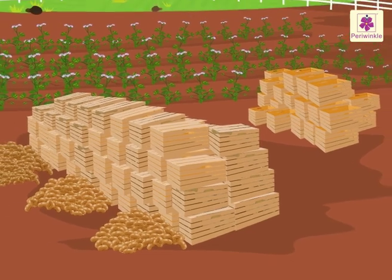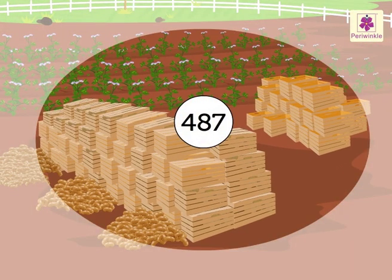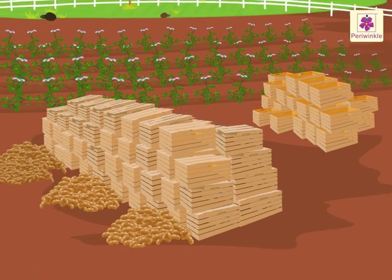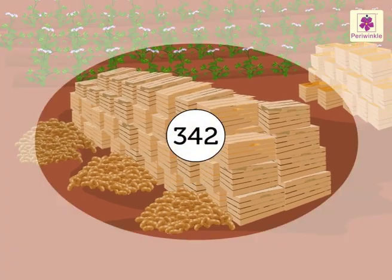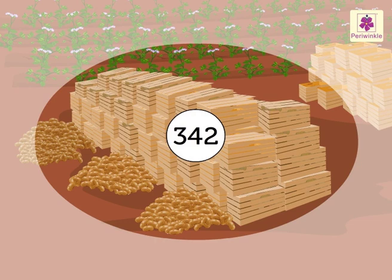Can you see those 487 wooden boxes? Of the 487 wooden boxes, only 342 are packed with potatoes.